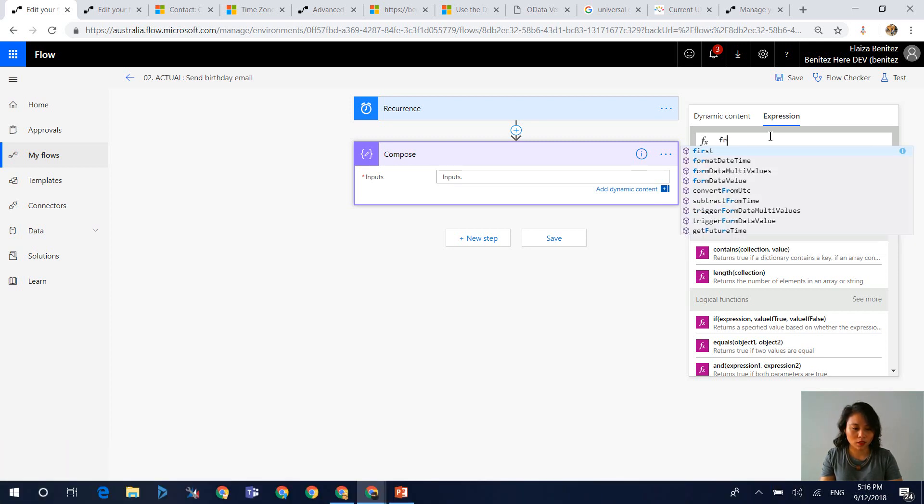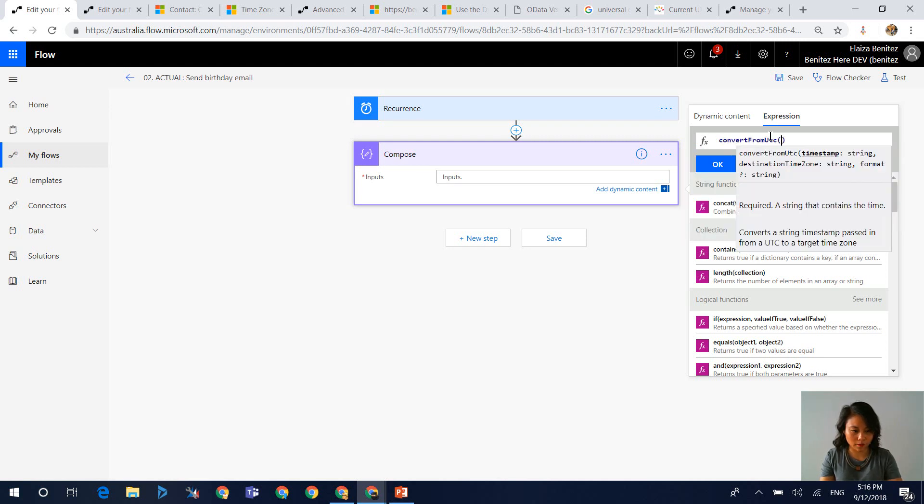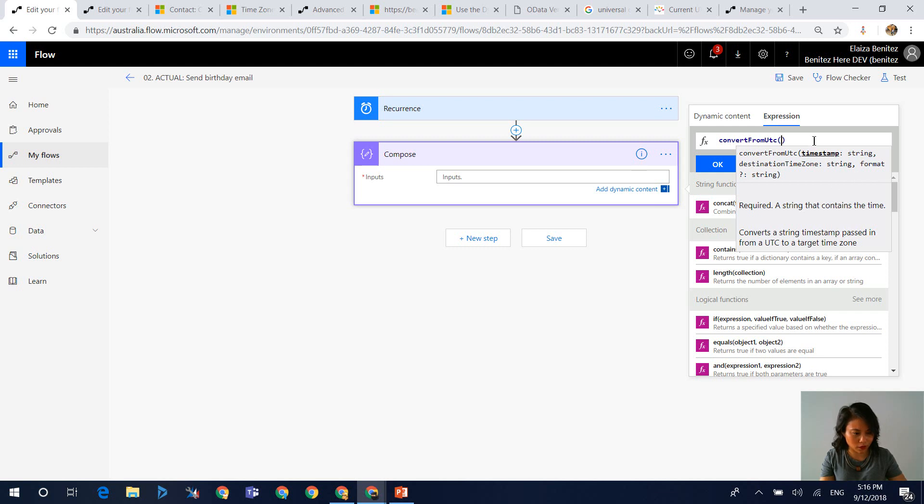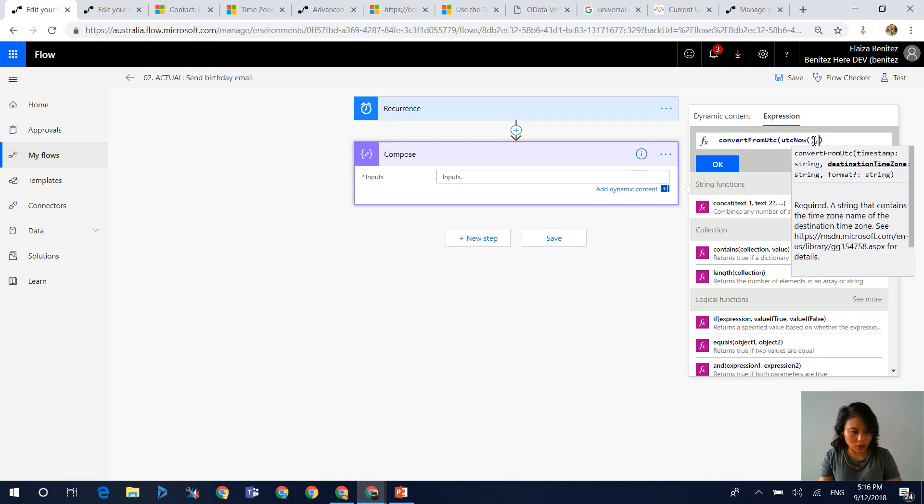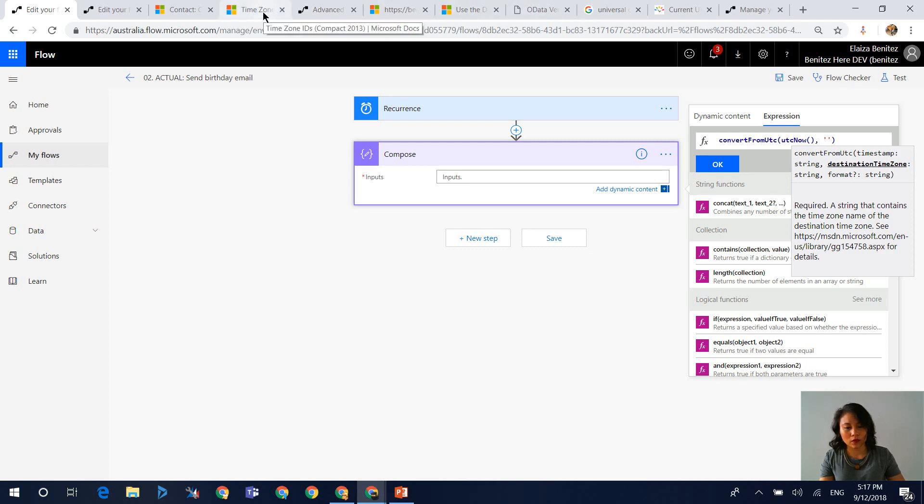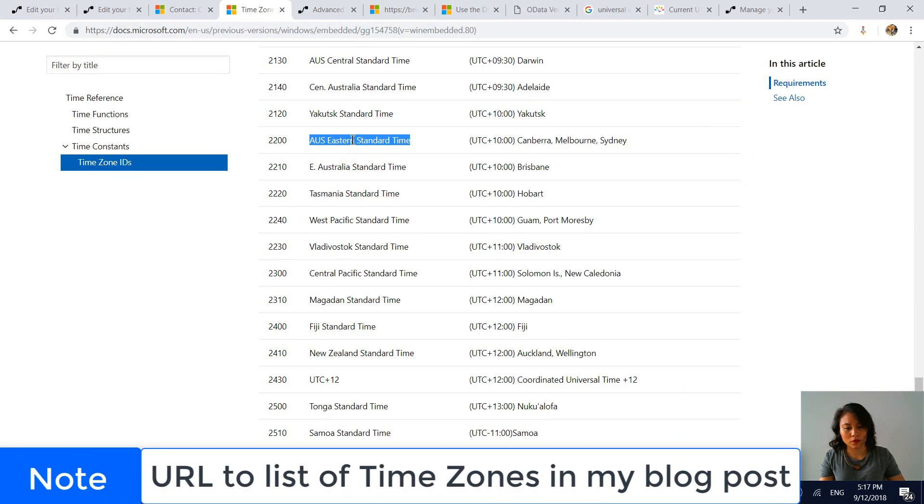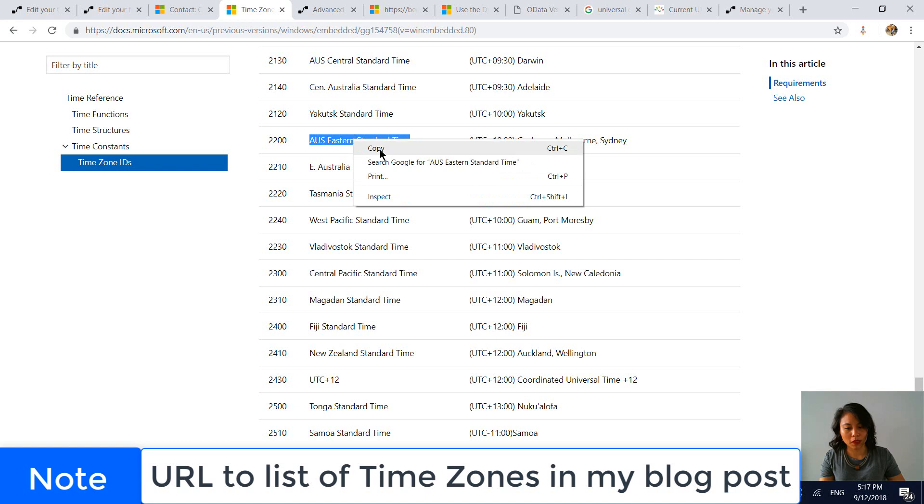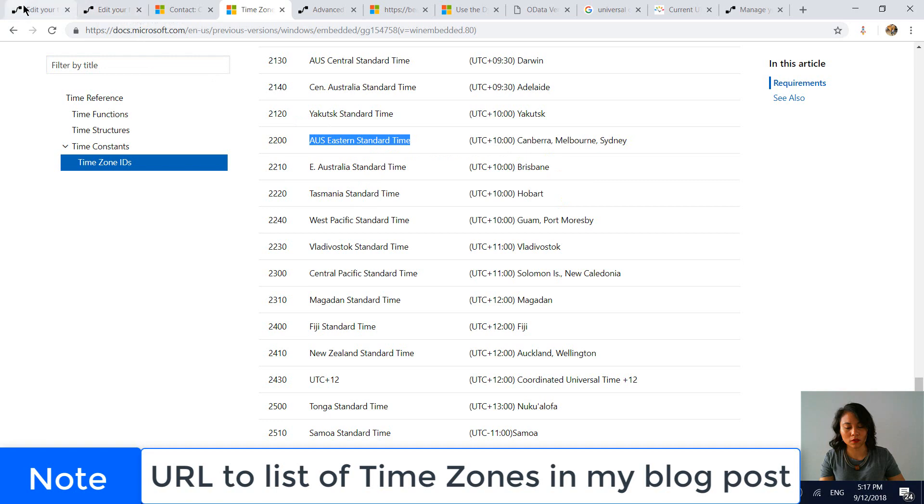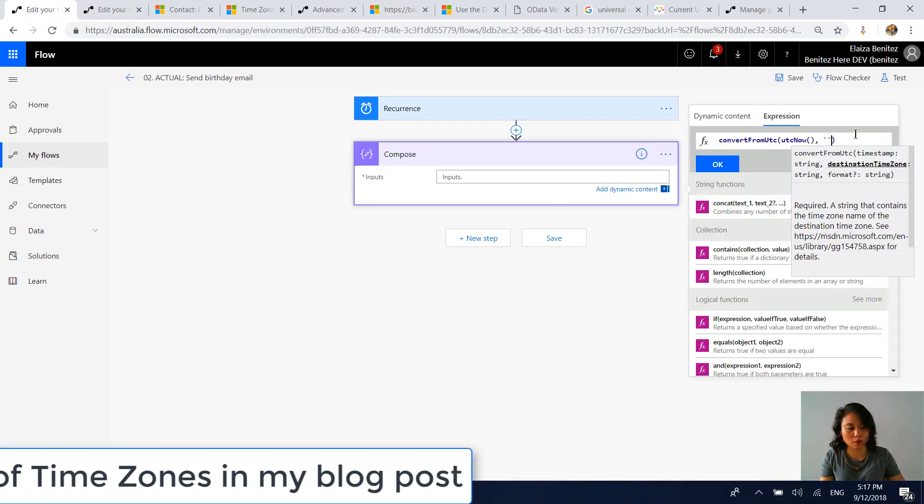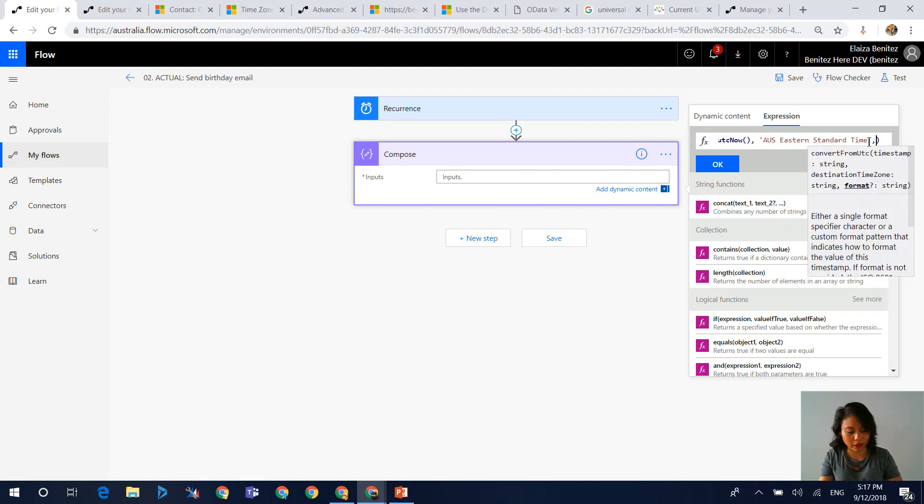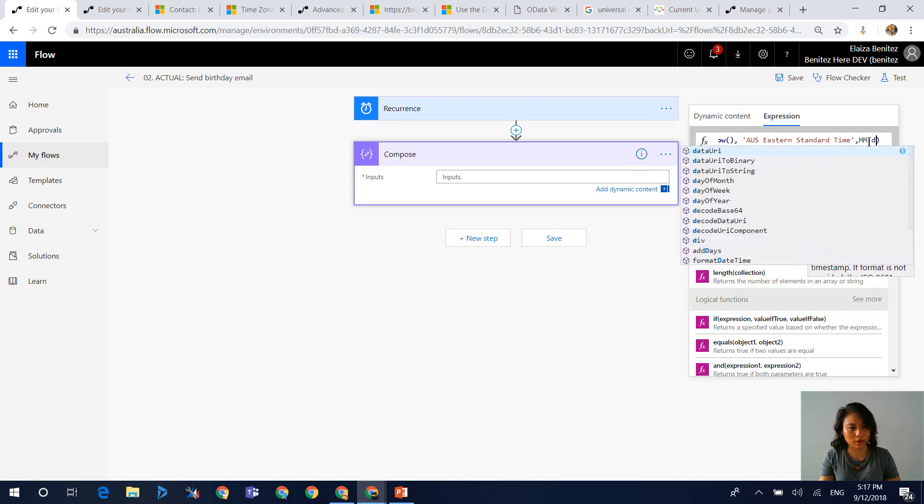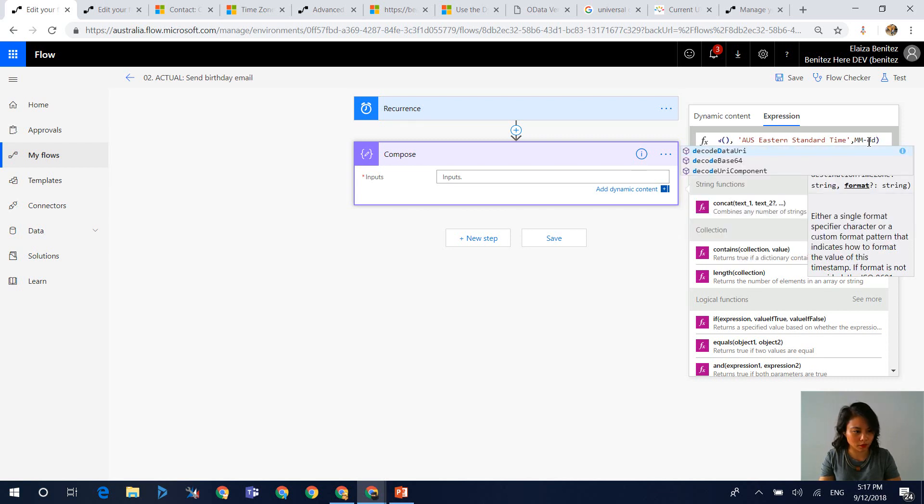So in here, we're going to convert from UTC. So that's the expression. And the other thing that I'm going to reference is the UTC now, because it's asking you for the timestamp. All right, so then the next thing that we're going to do is we now need to reference the local time zone. And so there's a list of time zones that Microsoft recognizes. So I will provide this link in my blog post. So make sure you go and check out my blog post as well. And we're going to paste this in here. And as explained, I only want to grab the month and the date. And I need my single quotation marks.